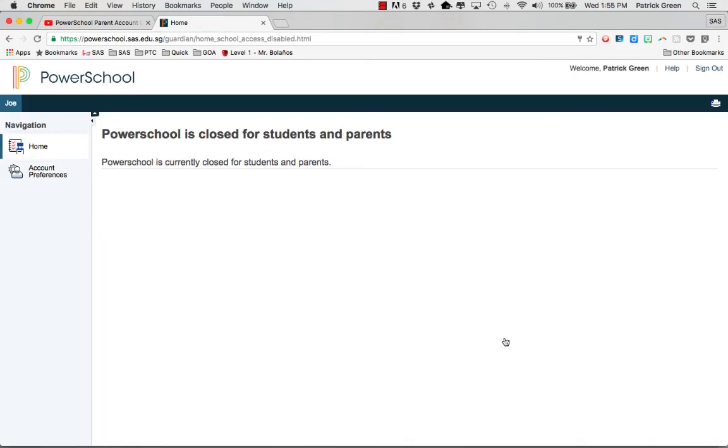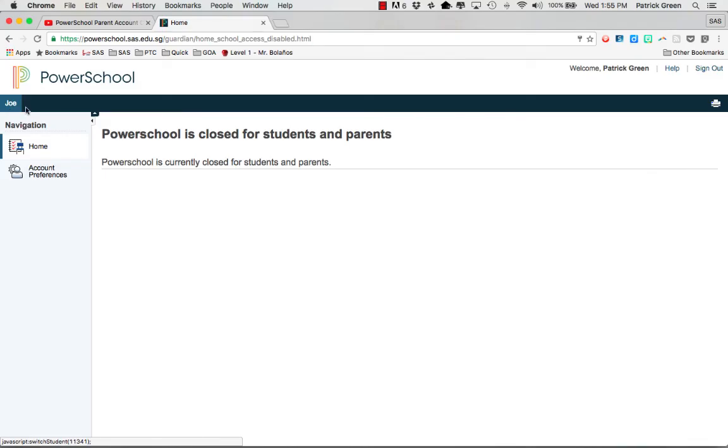In this instance currently PowerSchool is not open to parents but eventually it will be populated with student academic information. You can see that I have Joe listed here and if I had other children and I had entered them and connected them to this account they would show here.